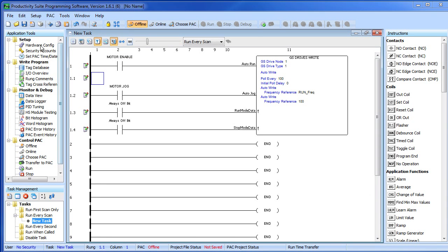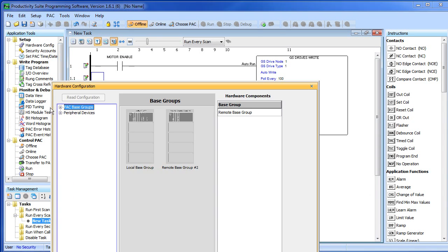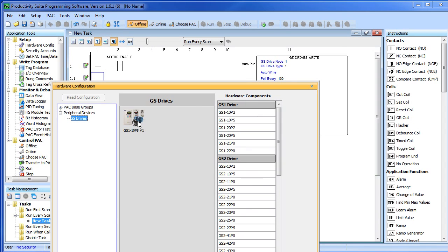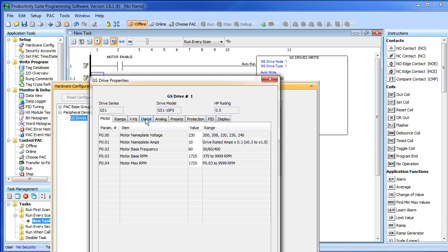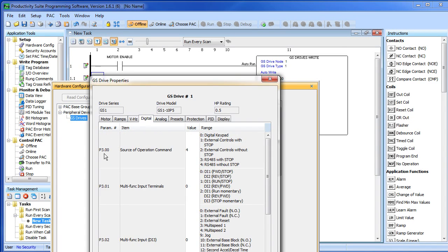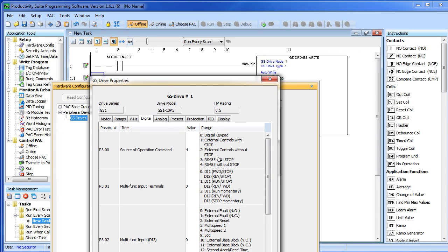Just go up here to the hardware configuration, select the VFD and go to the digital tab. Parameter 3.00 selects the source of control. A 0 says use the keypad that is on the drive. 1 and 2 say use the external inputs on the drive which you can control with manual switches or even digital I/O from the controller if you want to.